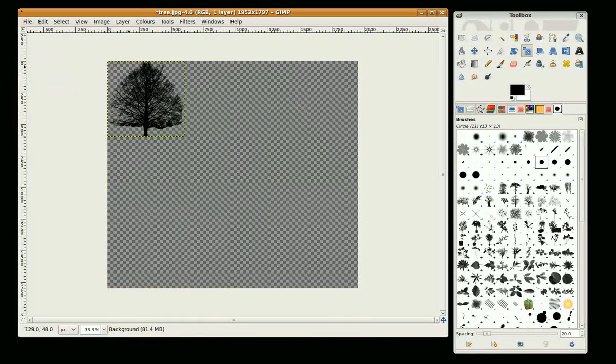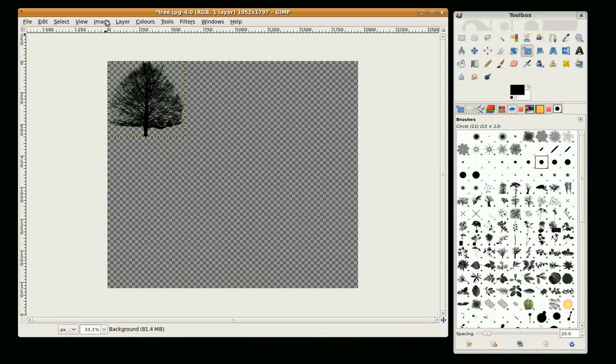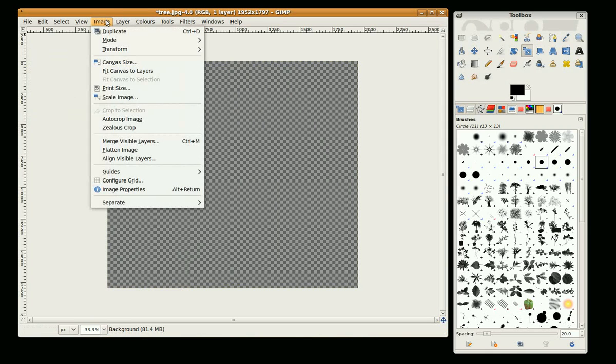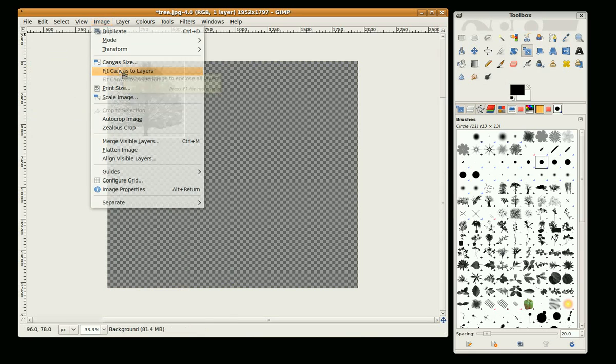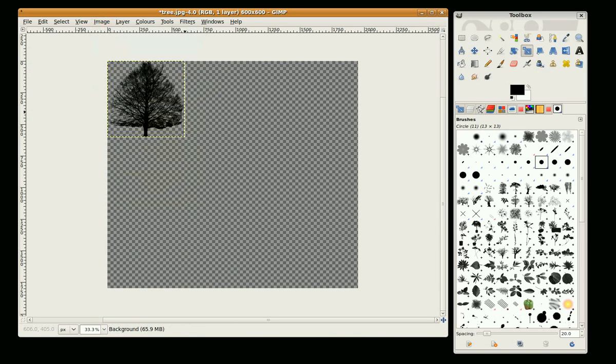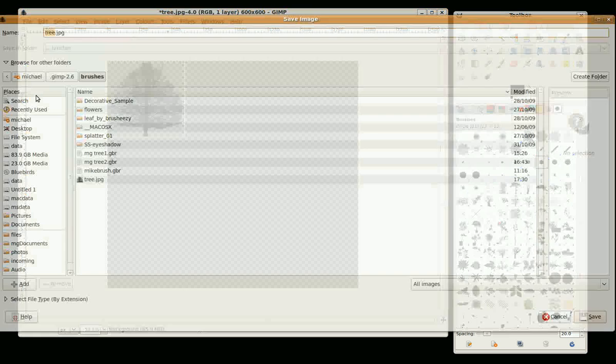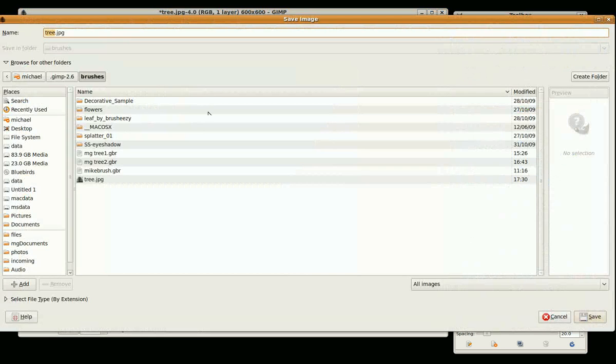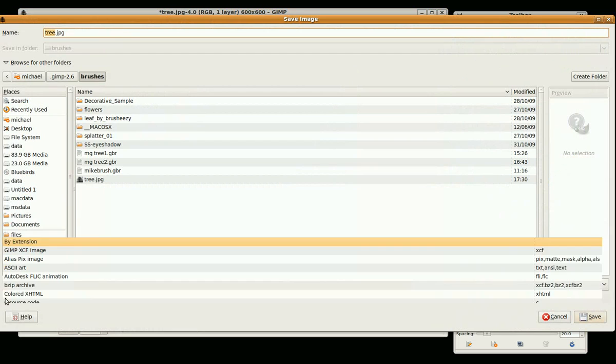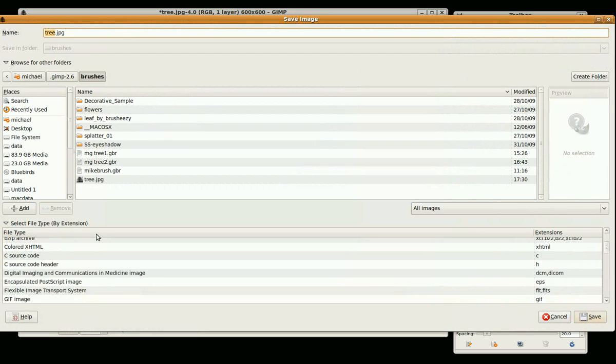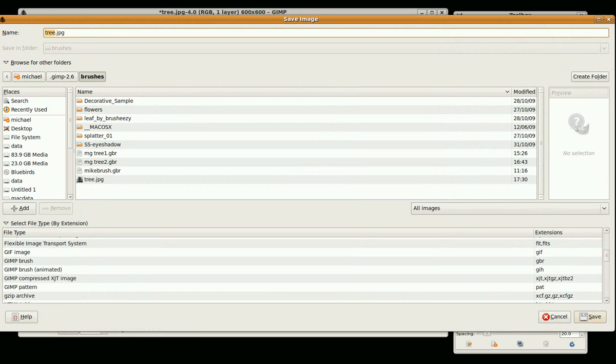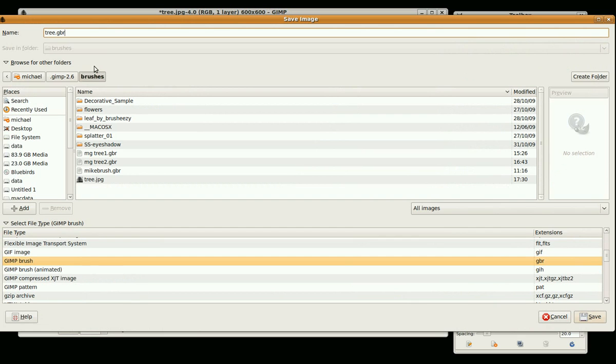And I need to adjust the canvas to the image, so go to Image, Fit Canvas to Layer. And now we just need to save it, so go to Save As and just change your file type to GBR, GIMP brushes. It's called tree.gbr and save it in your brushes directory.